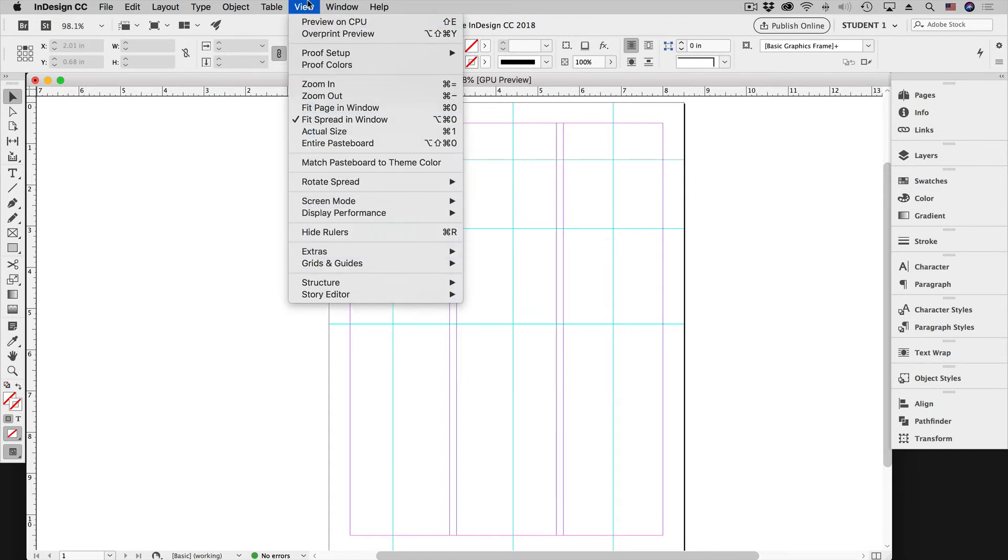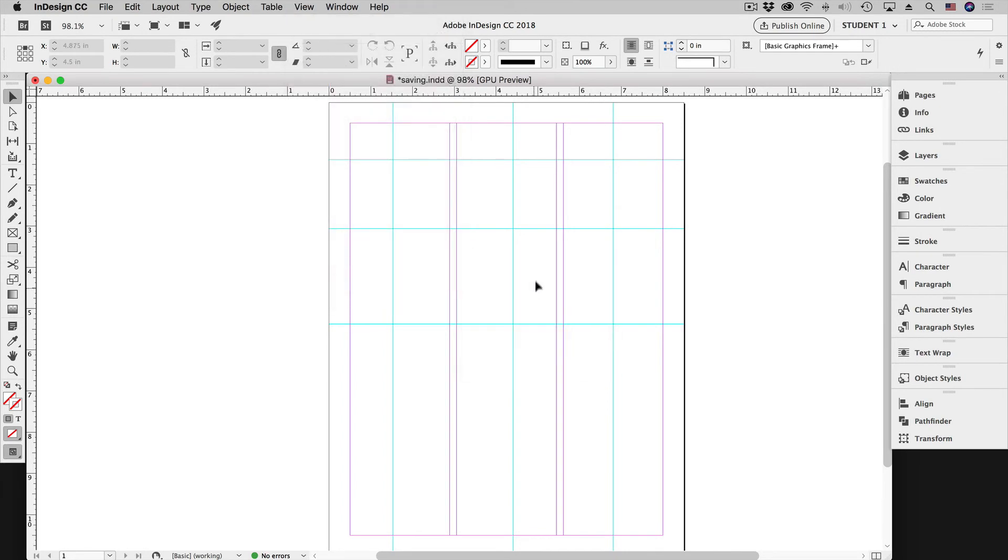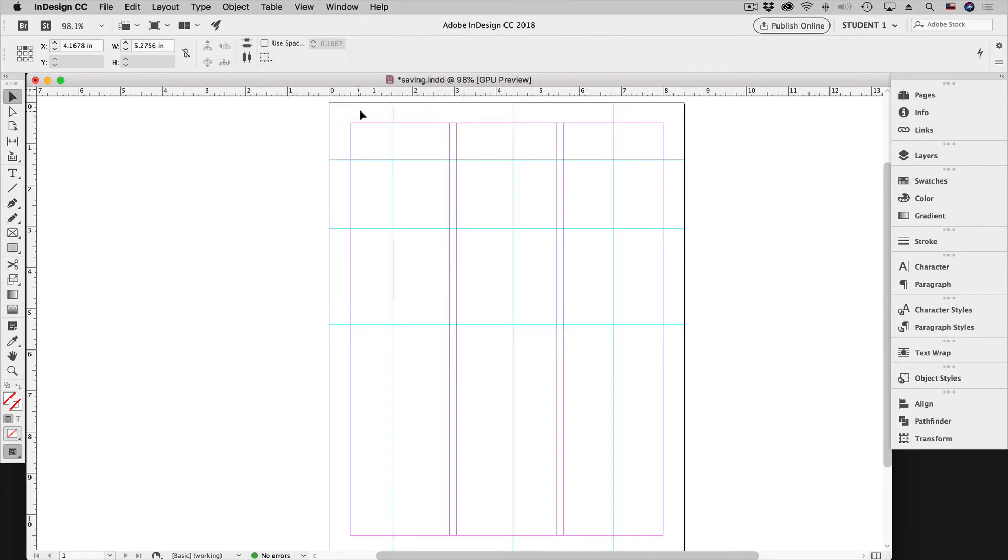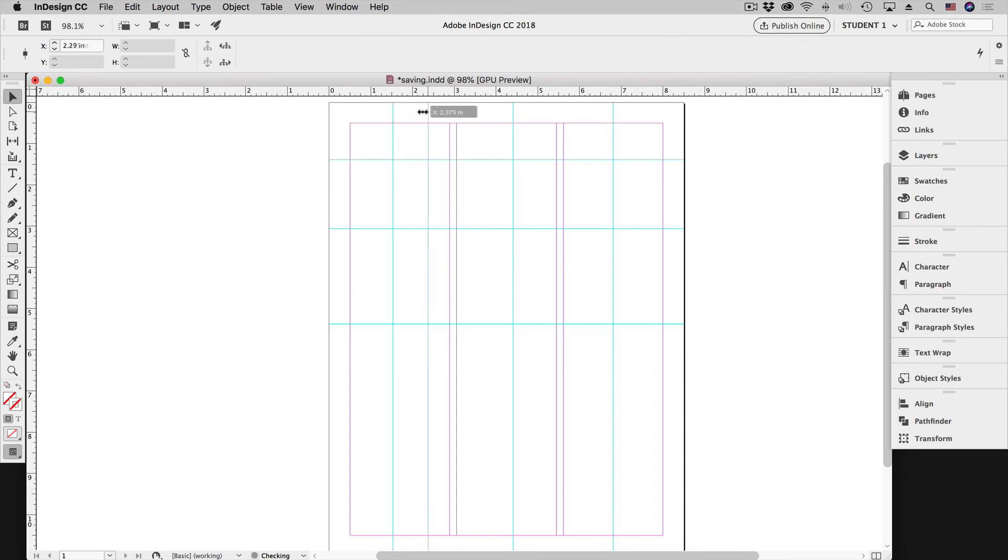You can also uncheck that and get back to where we started, where guides are now selectable. And you can go back through the process of adjusting them as needed.